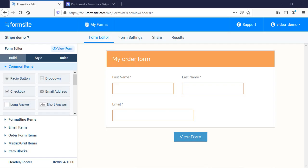Hi, this is Billy at Formsite and I'm going to show you how to set up Stripe payment processing on your form. In order to set up any payment method, I will need order form items on my form.